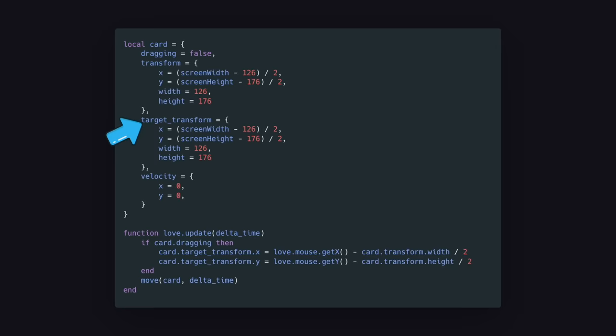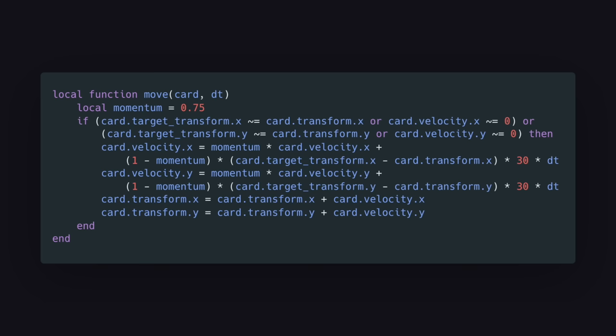This animation is very rigid, so let's add a target position to the card. When we move the mouse, we update the target position instead of the actual position. In the update function, we call a function that moves the card using velocity instead of a fixed position. The trajectory between the current and target position only accounts for 25% of the movement. The rest is the momentum from the current velocity. This gives the animations that bouncy feel, where it overshoots and then snaps back into place.